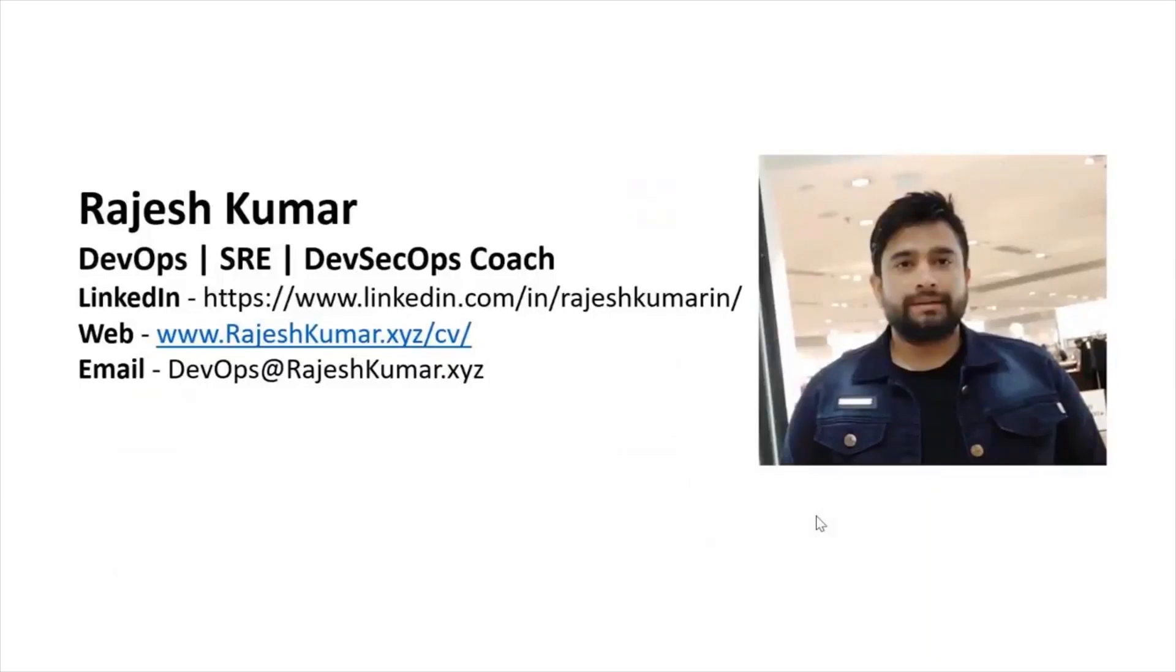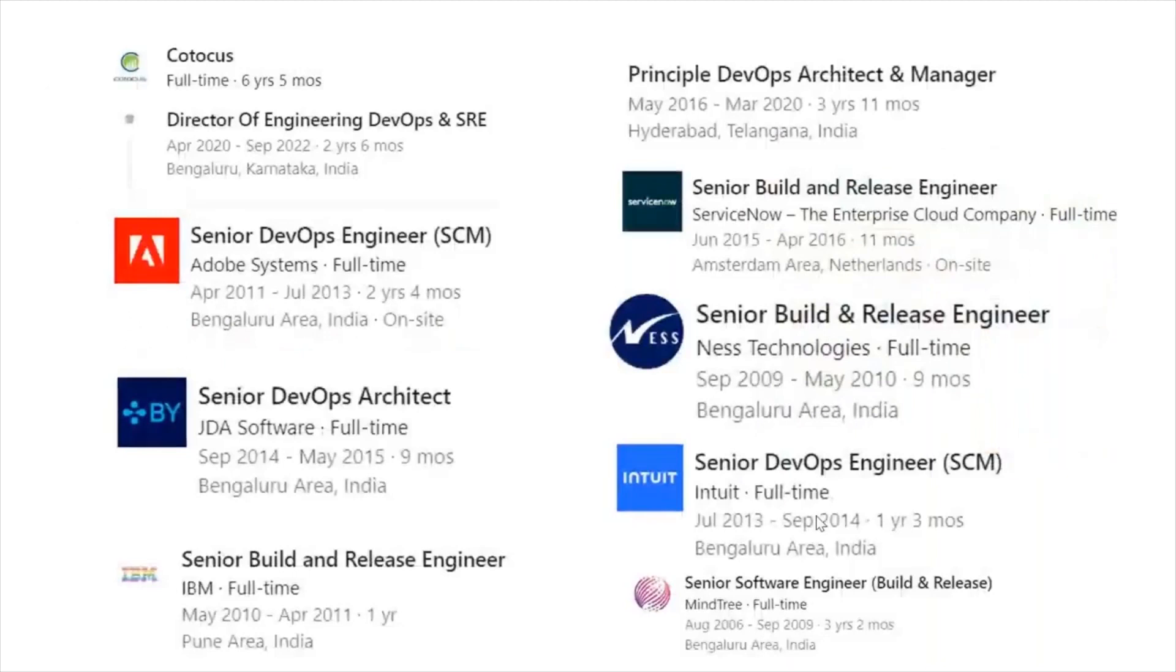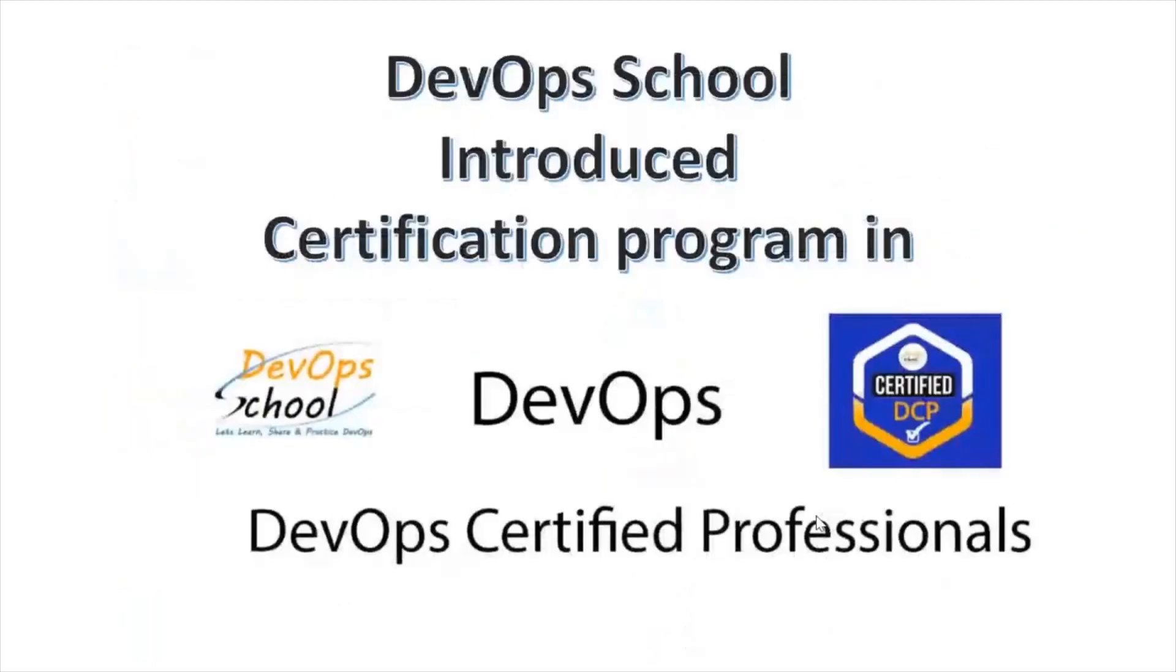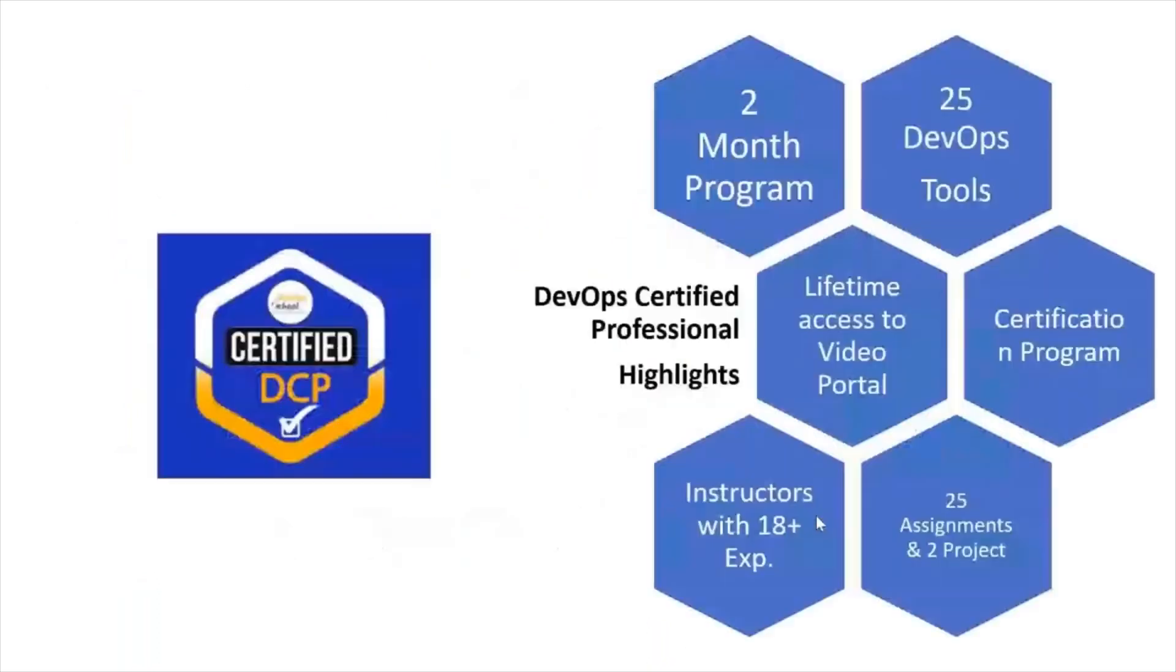Hello everyone, my name is Rajesh Kumar and I'm your DevOps, SRE, DevSecOps coach. I have close to 18 plus years of experience working in multiple MNCs around the globe and having in-depth knowledge of DevOps, SRE and DevSecOps. I would like to introduce you to one certification program in DevOps called DevOps Certified Professional.